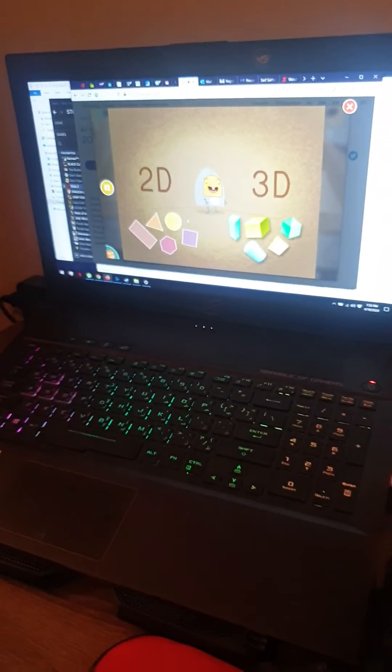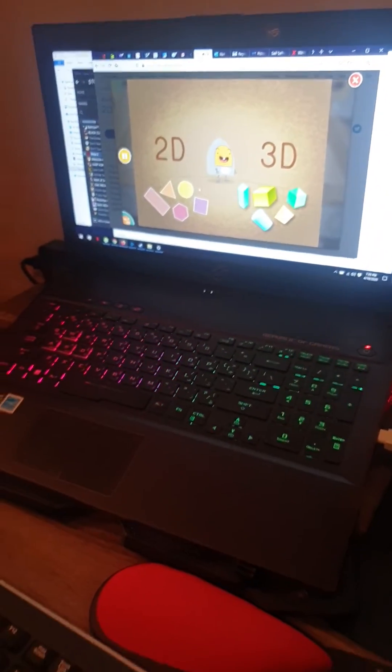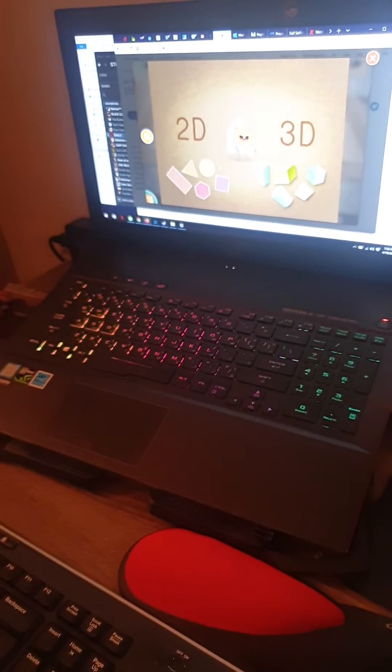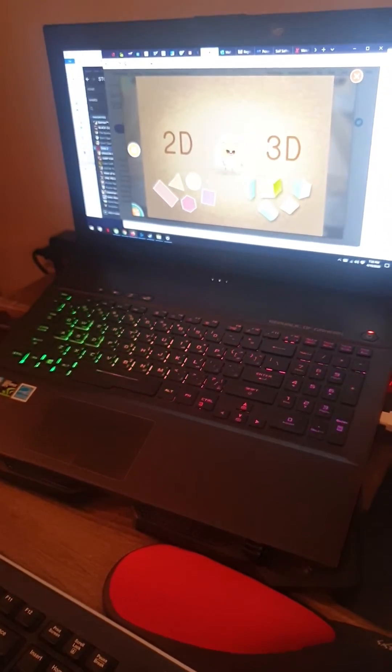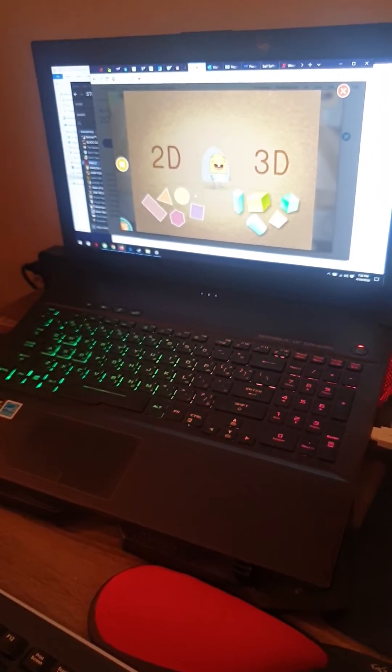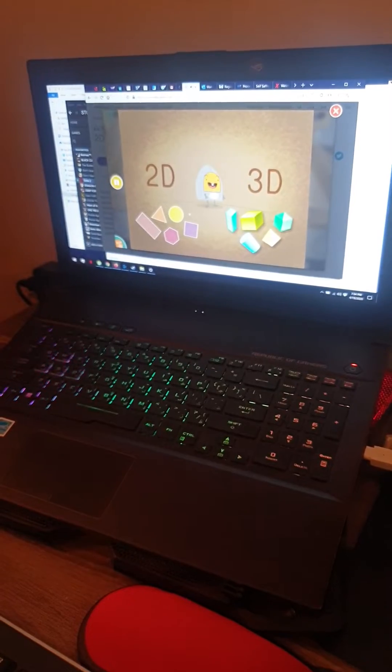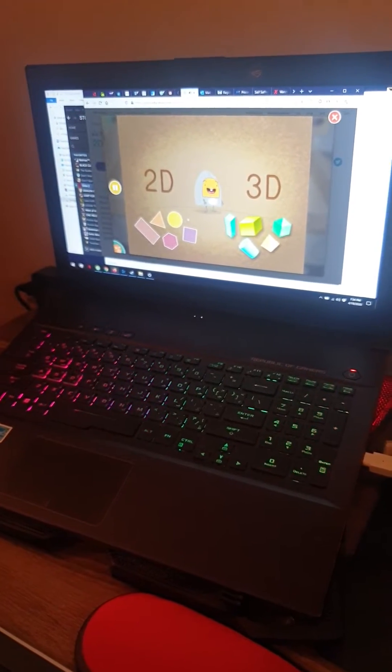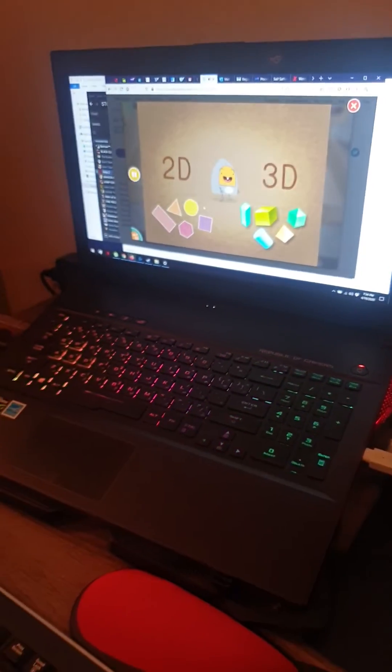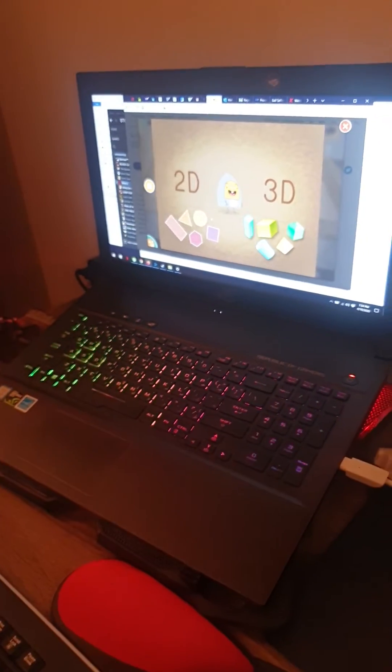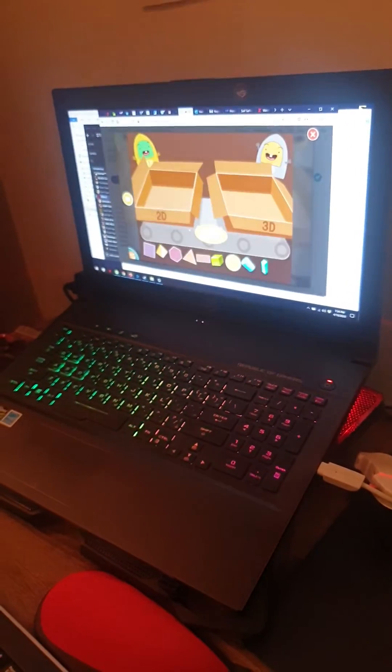Two-dimensional shapes are flat, like a square. Three-dimensional shapes are solid, like a cube. Can you spot the difference and sort the 2D and 3D shapes?